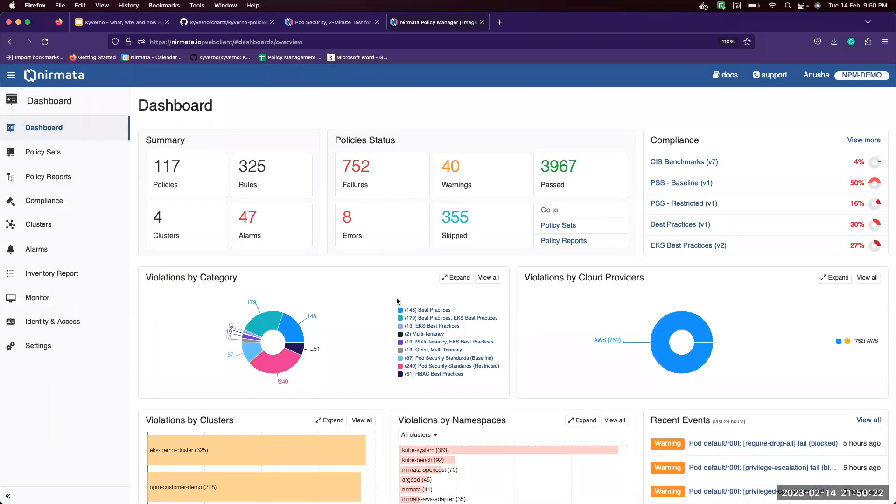These are some of the high-level capabilities of the Nirmata Policy Manager and there are more in the pipeline so do watch out. Thank you.